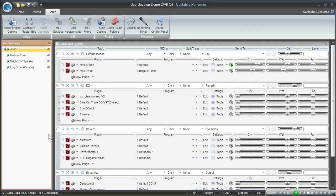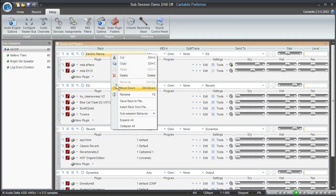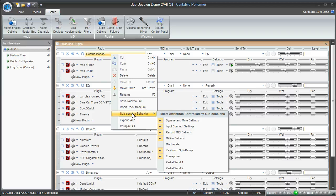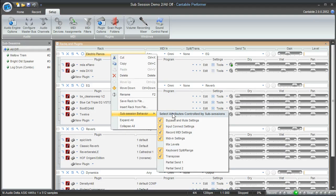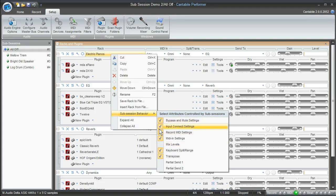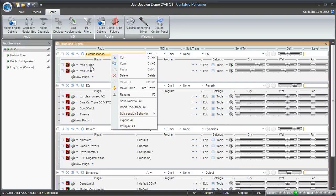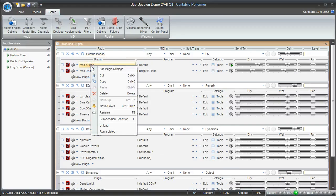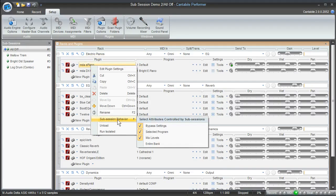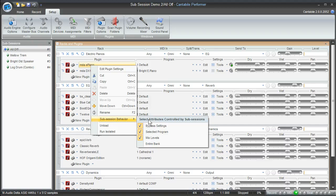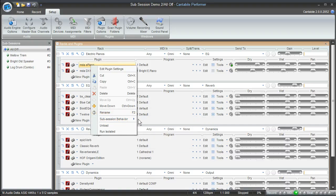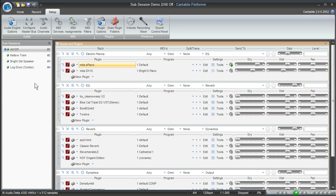So the only other thing that I'll mention with regards to sub-sessions is the fact that you can control certain behaviors with your sub-sessions. You can select which attributes will be controlled by the sub-sessions just by checking off these boxes. Whatever attributes you want to have controlled by this particular sub-session you can check off here. And you can do the same thing if you right-click on the actual plugin. And you can also control some of the attributes for that particular plugin by selecting them here. So that's just a feature that you can work with on your own.